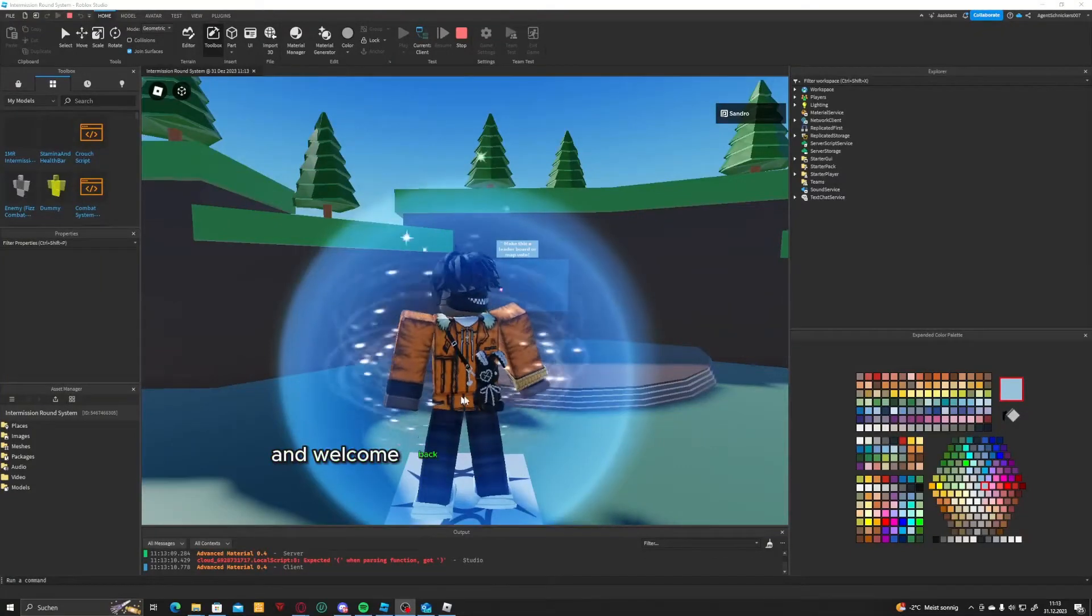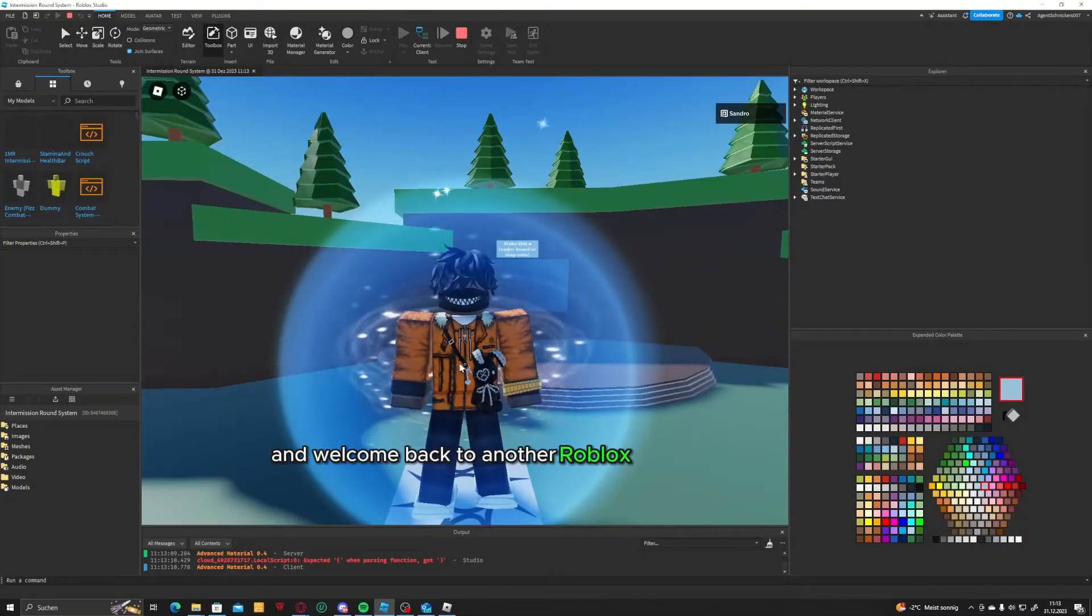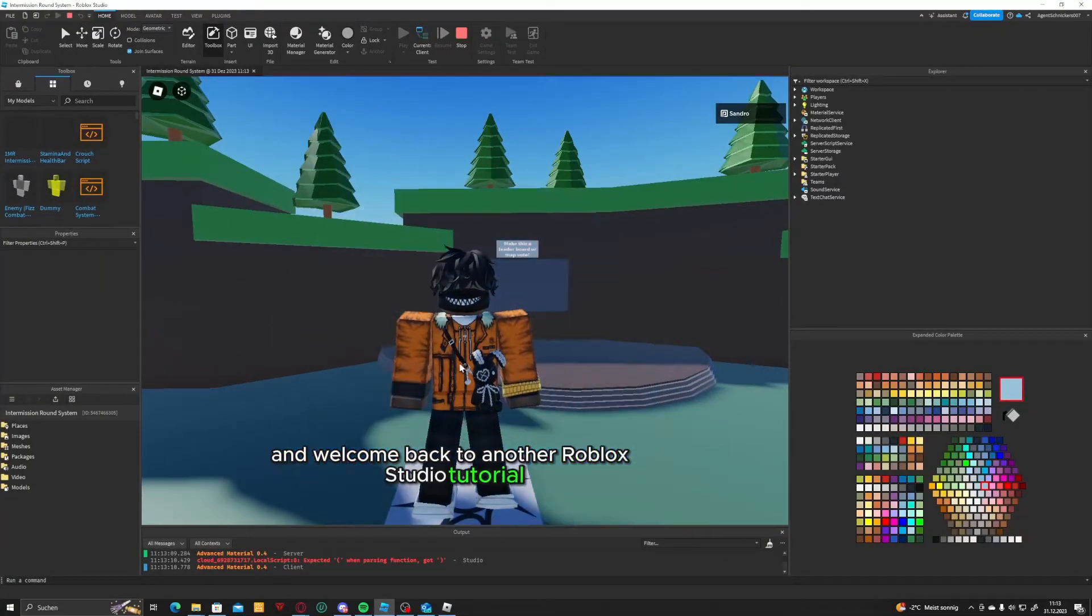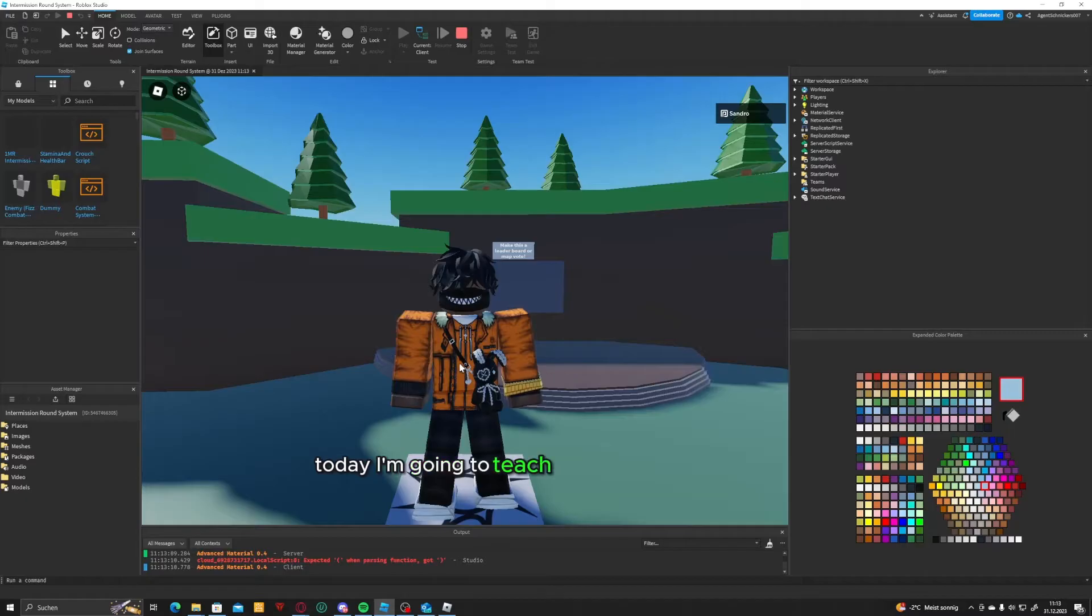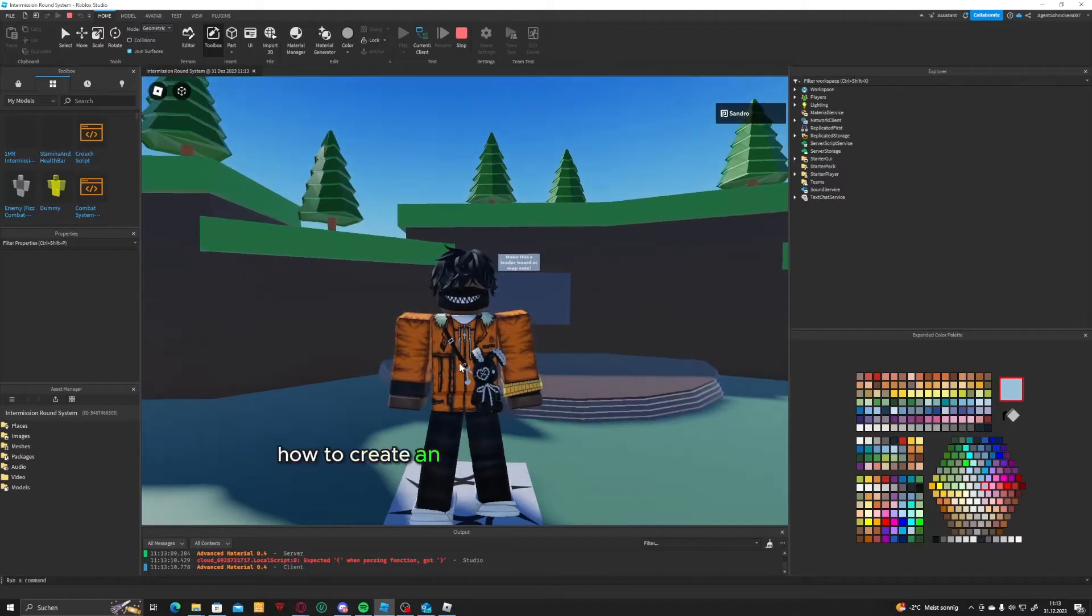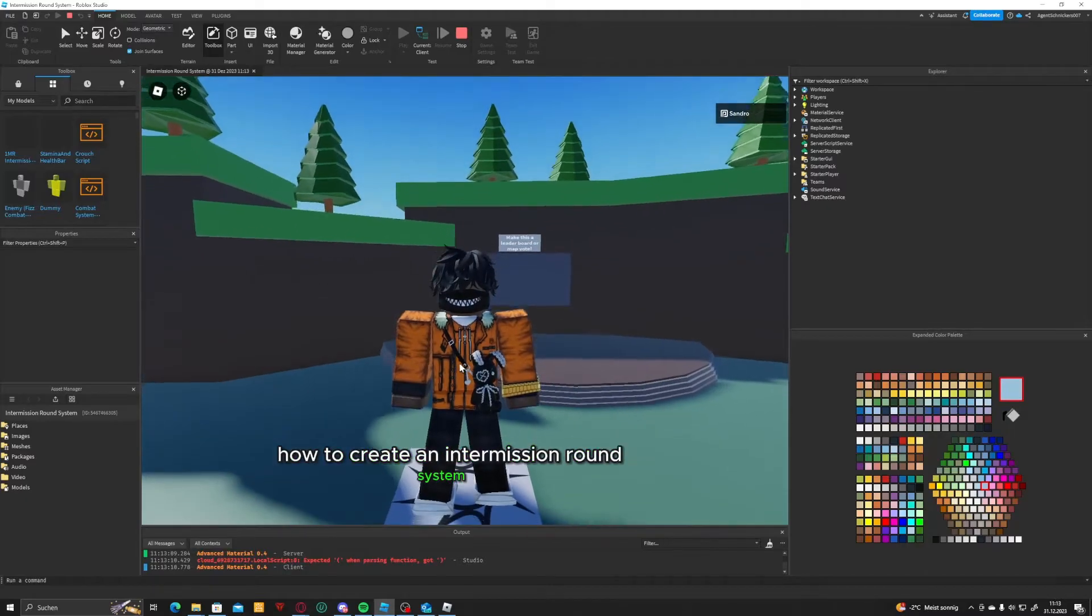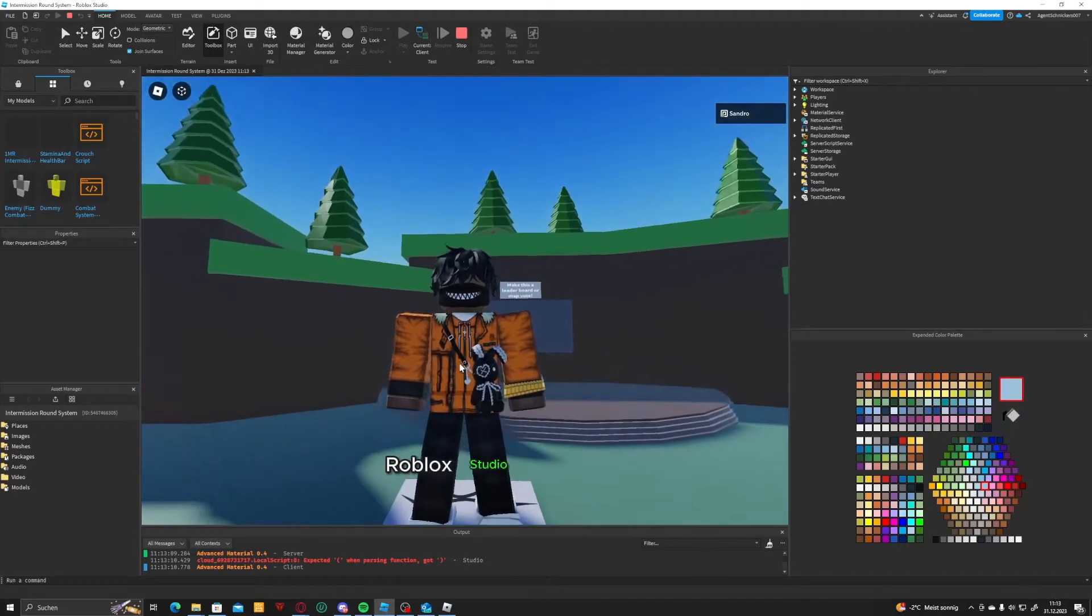Hello everyone, and welcome back to another Roblox Studio tutorial. Today I'm going to teach you how to create an intermission round system in Roblox Studio.